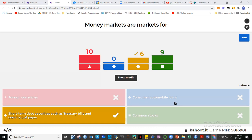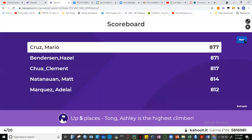Consumer automobile loans are loans, not markets. Remember, the definition of a market is that things can be traded. For example, if you have treasury bills, you can sell them in the market and someone will buy them — that's the buying and selling in the money market. The distinction between money markets and capital markets is that one is for short-term and the other is for long-term.